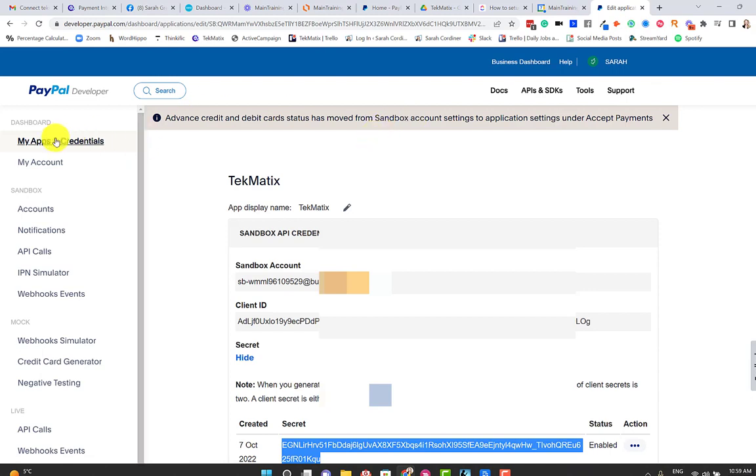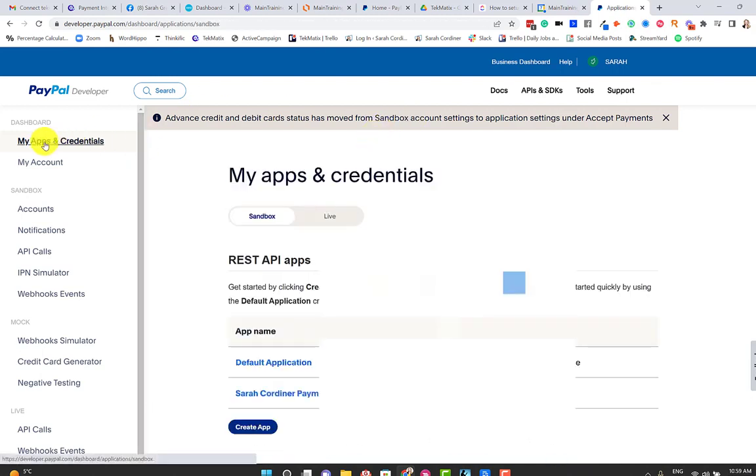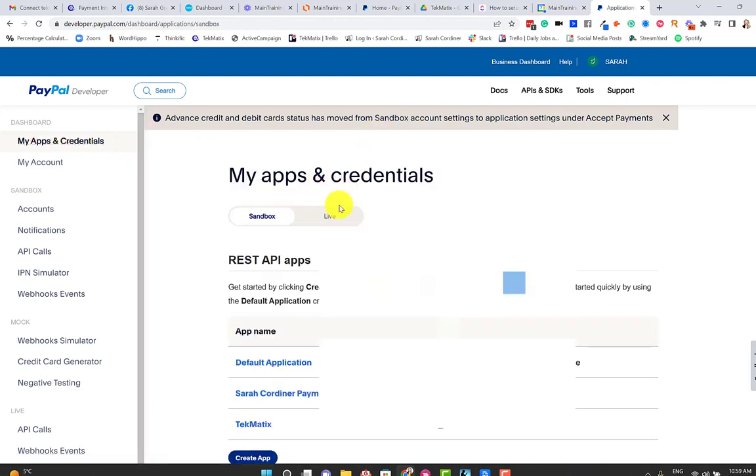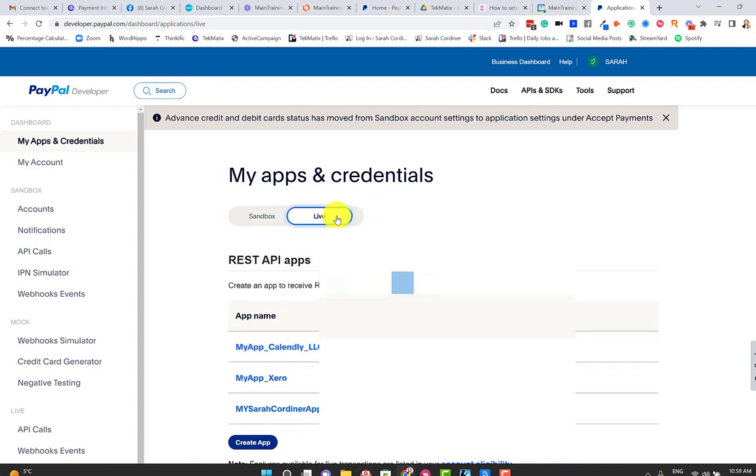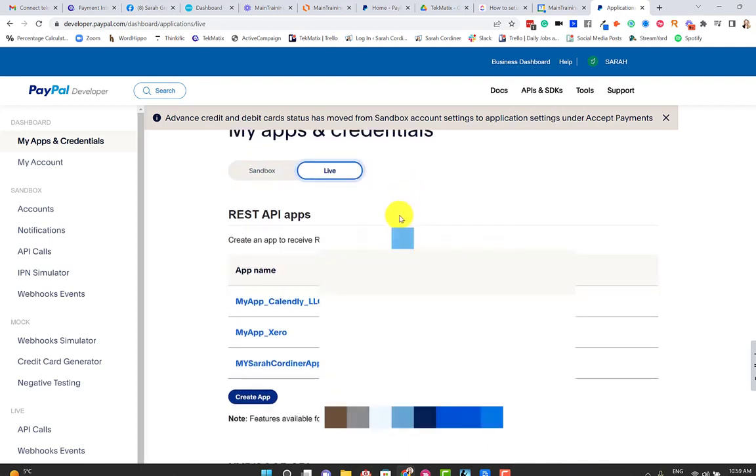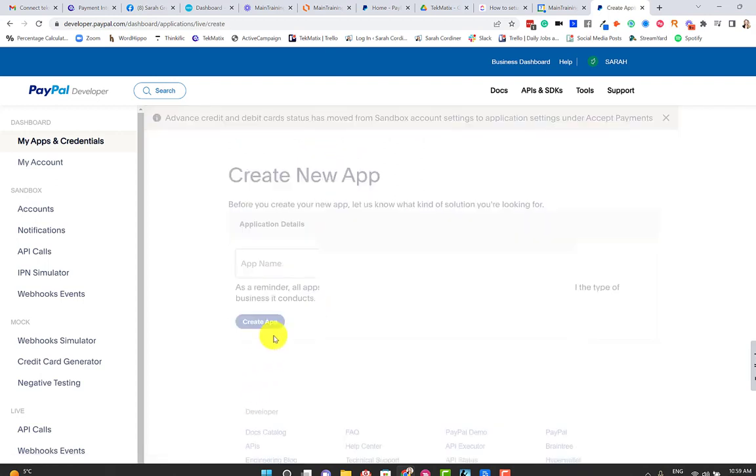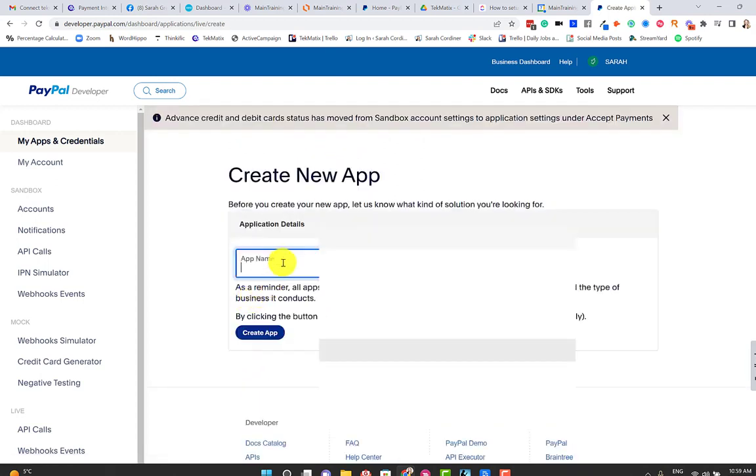So now we need to just switch it to live so that we can actually start taking money for real. Let's now go back to where we were, click back on Apps and Credentials over on the left-hand side. And now what we're going to do is switch it to live and we're going to do the exact same thing. So we've switched it to live over here.